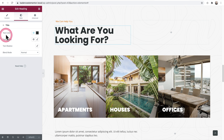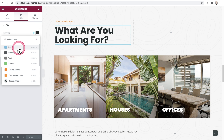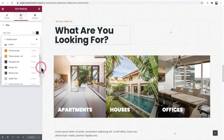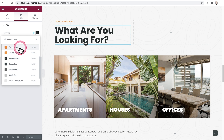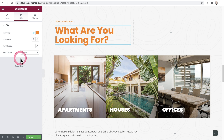For example, we have a heading here. If I click on it and click on Style, right here where it says Text Color, this is where you would normally choose a color. And when you click on the globe right here, it will show you the colors that you add to Elementor.